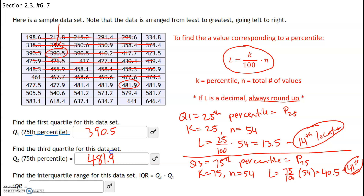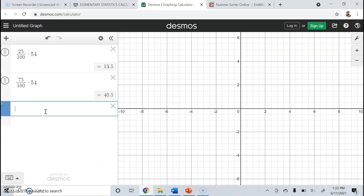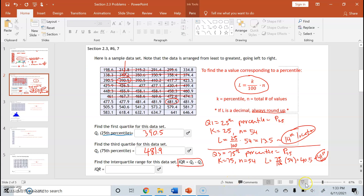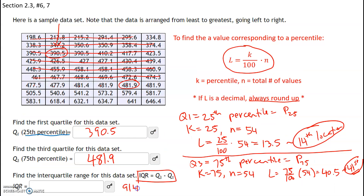And then lastly, it says what is the IQR? The formula is just Q3 minus Q1. Our Q3 is 481.9 and our Q1 is 390.5. So 481.9 minus 390.5 gives us 91.4 as our IQR.